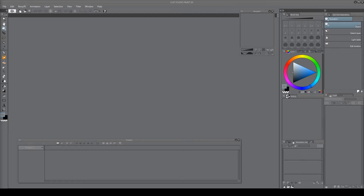If you're not familiar with animating in Clip Studio Paint itself or the program, I recommend you check out the 'how to animate in Clip Studio Paint' video I did. I'll leave a link in the cards above that you can click and go watch it, then come back and continue with this video.